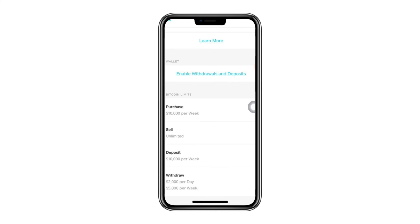After that, simply follow the next steps, which are easy to follow, and just like that, you will have enabled your Bitcoin wallet.